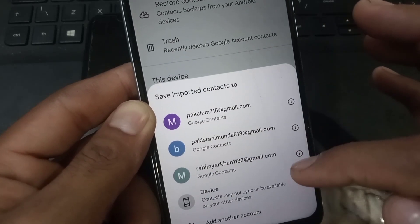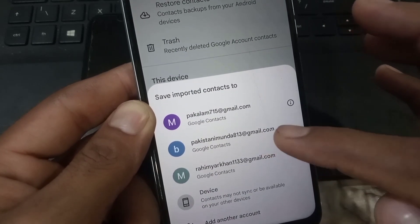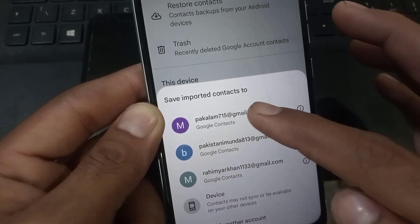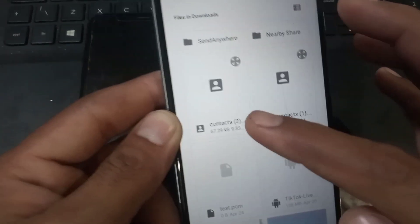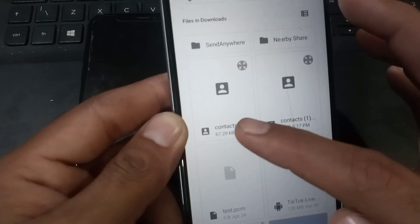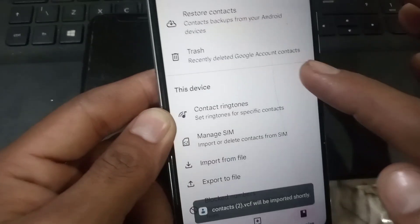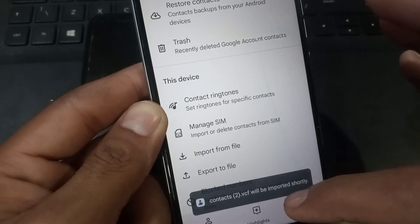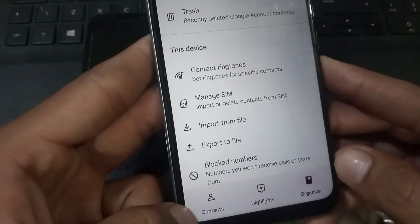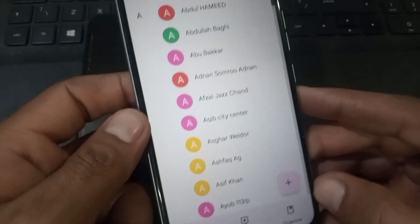Now select the Google account where you want to transfer your mobile contacts. Simply tap on the recently created file and you can see my contacts transferring successfully.